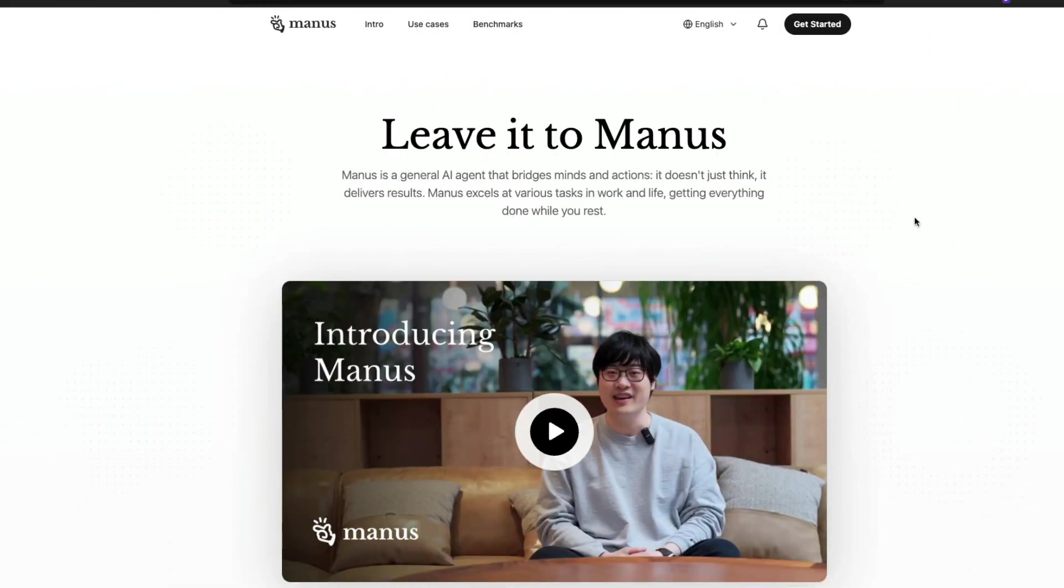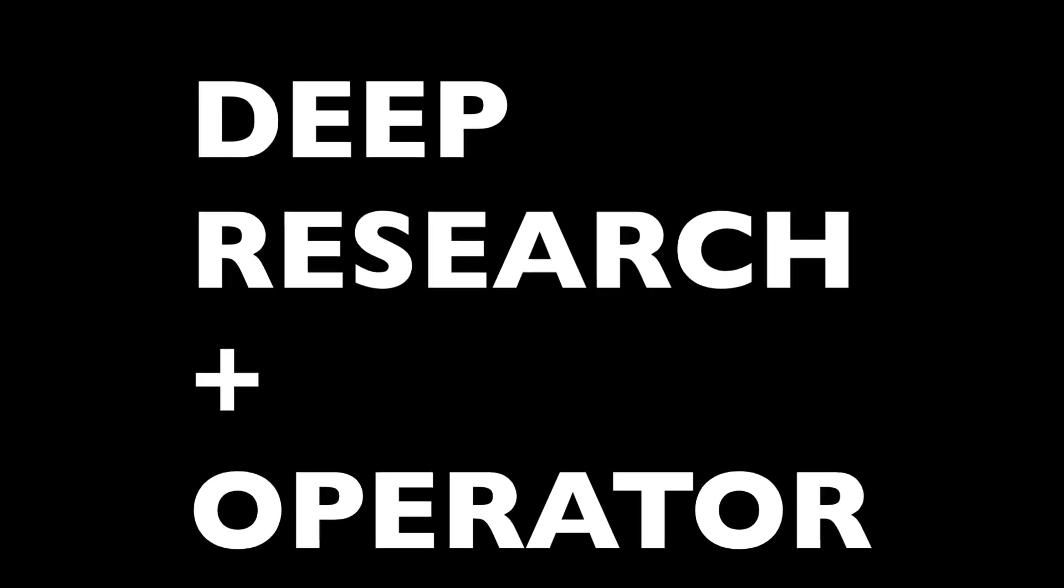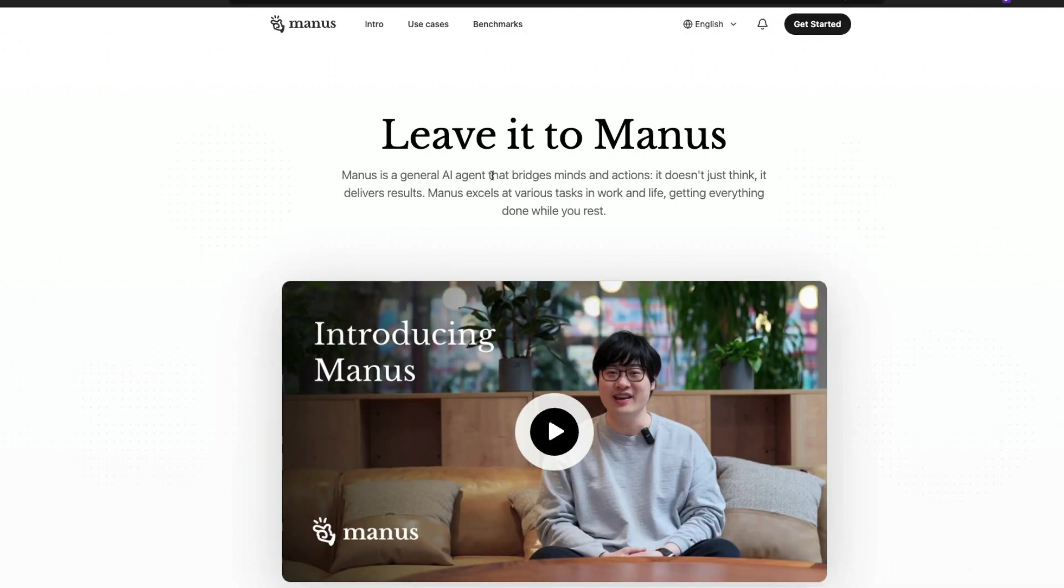Manus, if you're not familiar, is a general agent. This is an AI agent that helps you create certain things. It's a combination of OpenAI's deep research plus OpenAI operator. It works within a virtual sandbox, very much like an Ubuntu environment, and it can do a bunch of things based on whatever you say.